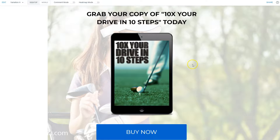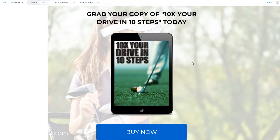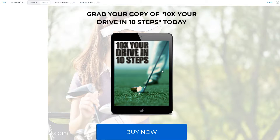Starting at the least expensive end of the spectrum, we have a PDF report. These are really common and I'm sure you've seen about a million of them online. If you're on a tight budget or a tight schedule, these are a great way to deliver a little bit of value in return for some opt-ins.